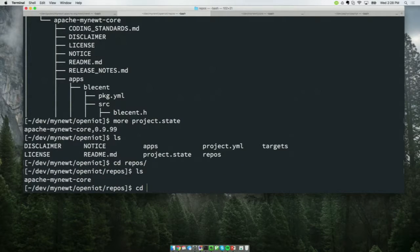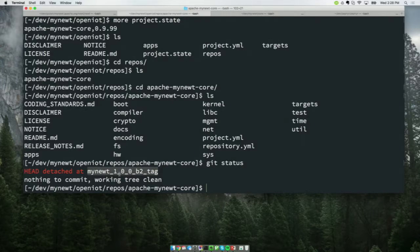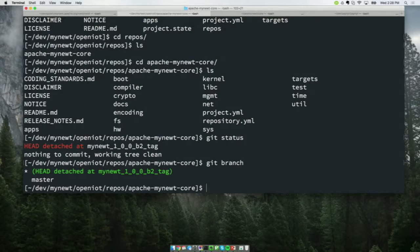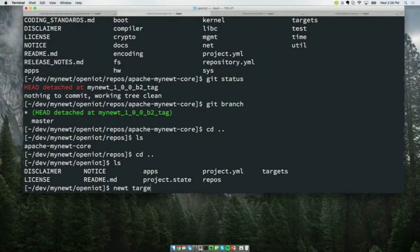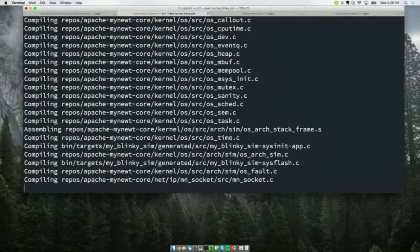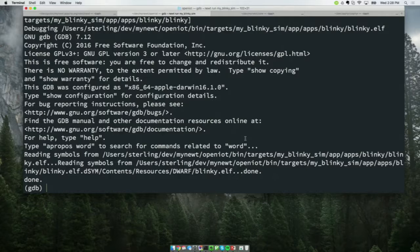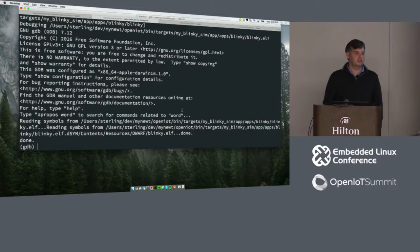If you go into repos, there is apache-mynewt-core. If you do git status, it's now detached at the 1.0.0-beta2 tag. You can view branches — there's master and the 1.2-beta tag downloaded. Now if I do newt target show and run myblinky.sim, one nice thing about Newt is that it automatically detects the number of CPUs you have and does threaded builds based on that.